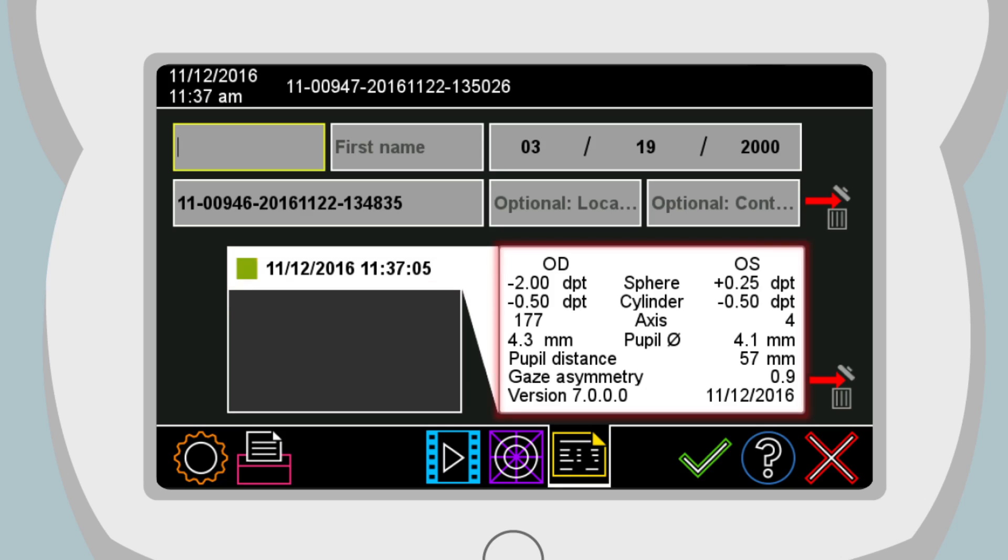The label can be viewed and printed again at a later time, and new measurement results can be compared to previous measurement results through the patient database.